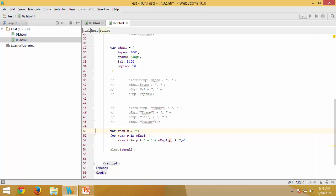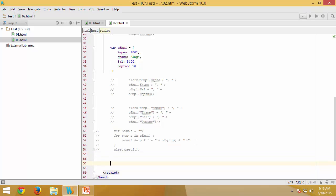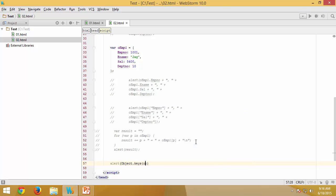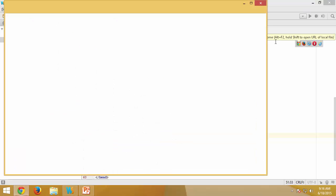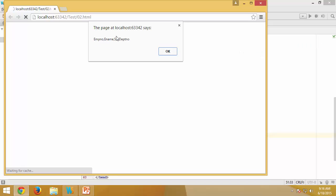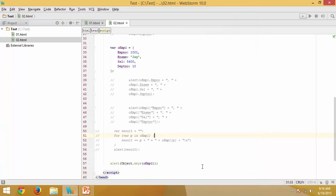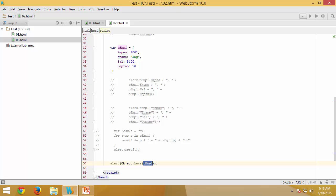There is one more approach using `Object.keys(oemp1)`. Let me comment out the previous block and alert this directly — you can see it returns an array of all property names in that object. `Object.keys` is a built-in JavaScript method that extracts all keys from an object and returns them as an array.